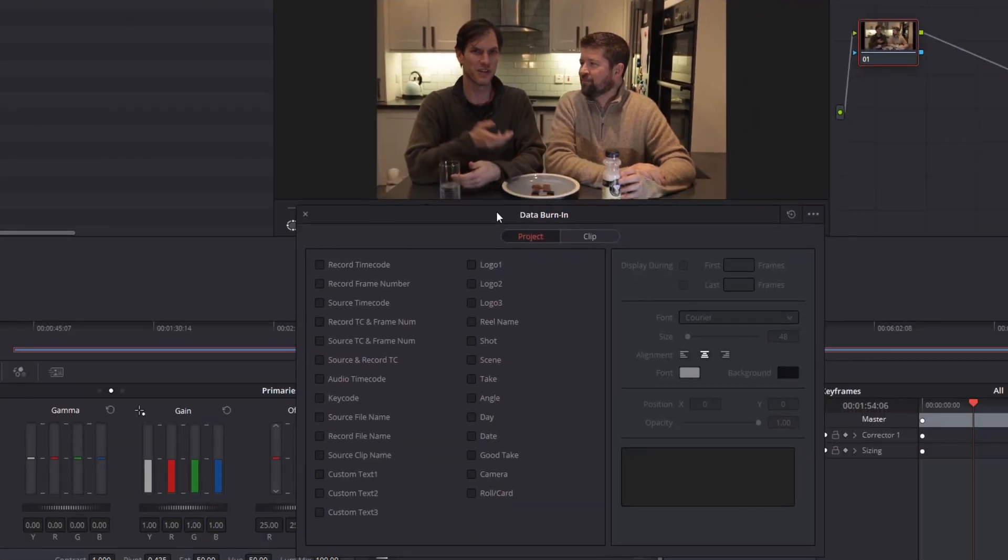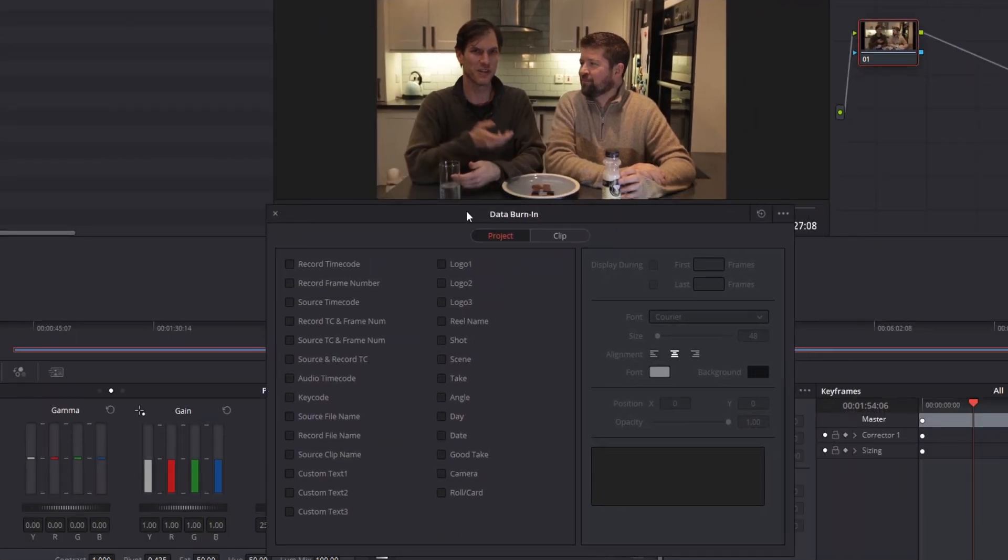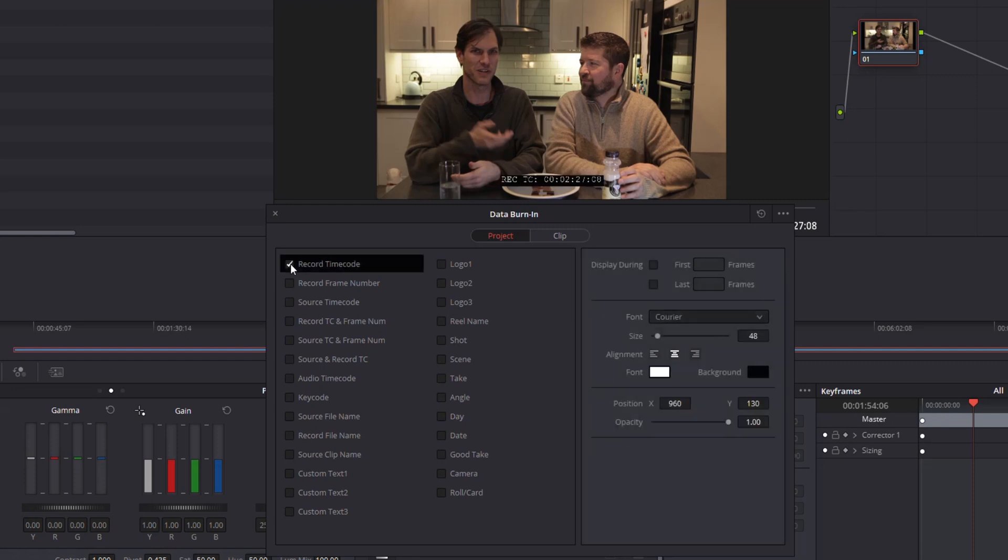Within data burn you've got multiple options of what you can place on the screen. The one we want is this first one, the record timecode, and you can see it added that timecode onto the screen and this is going to match the timecode of the video that we're using.